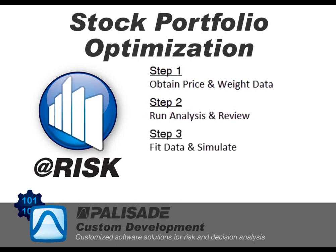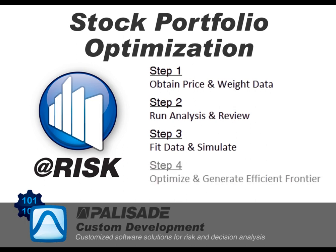The third step is to obtain the distributions that fit the historical return of the portfolio. Distributions obtained will be used as a base for predicting gains or losses using a simulation.